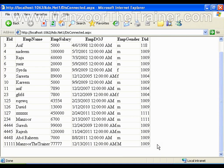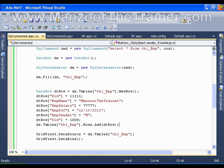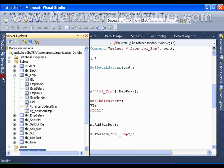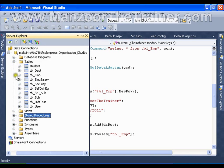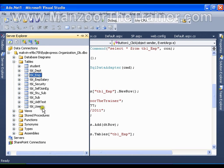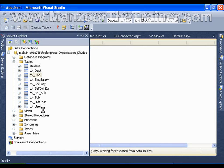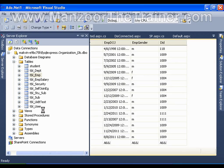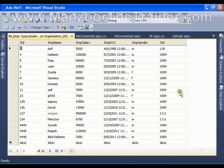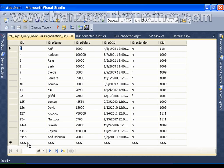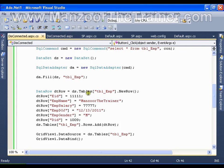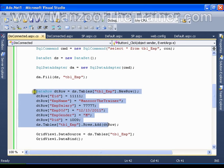Now let us see whether this row got inserted into the data table or not. What do you say? Definitely not. You can never find 11111 in the database. Why? Because I am working on disconnected architecture and I have taken the complete data table in the data set and I have inserted the record into the data set.